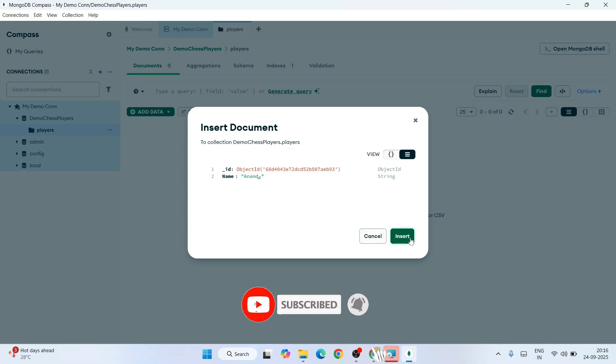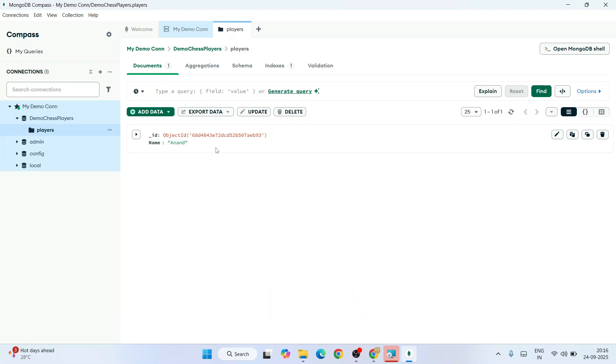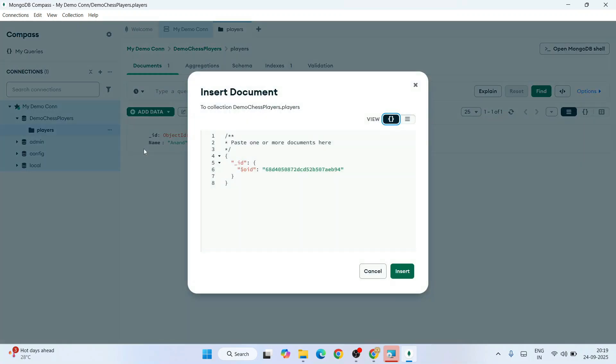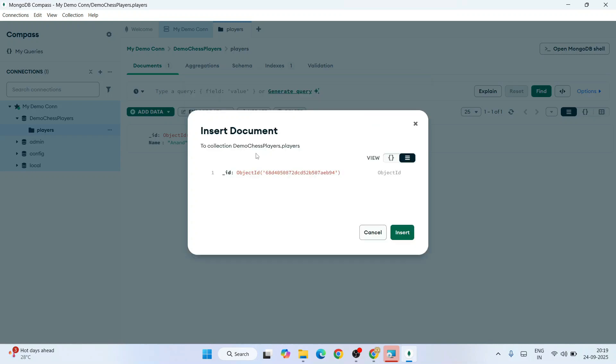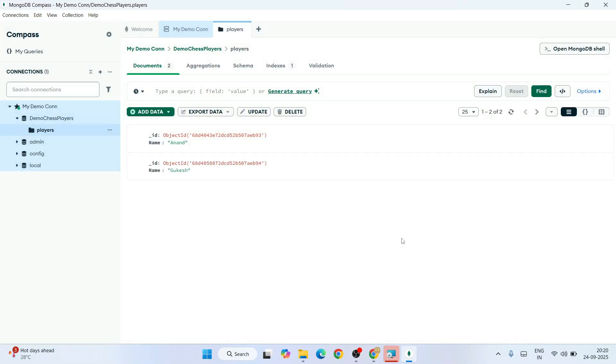Click on Insert, and you can see that data is properly inserted. If you want to insert one more data, proceed with the same operation. Click on Add Data, Insert Document, go to the hamburger icon, click on plus, add a field after ID, give 'name,' and give another name like Gukesh. Click on Insert and you can see it's inserted.